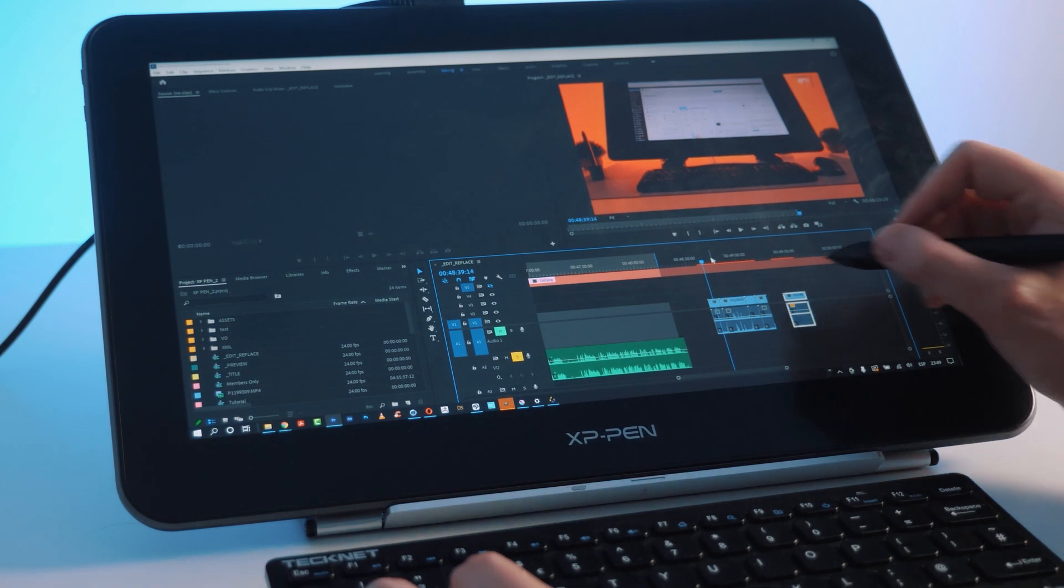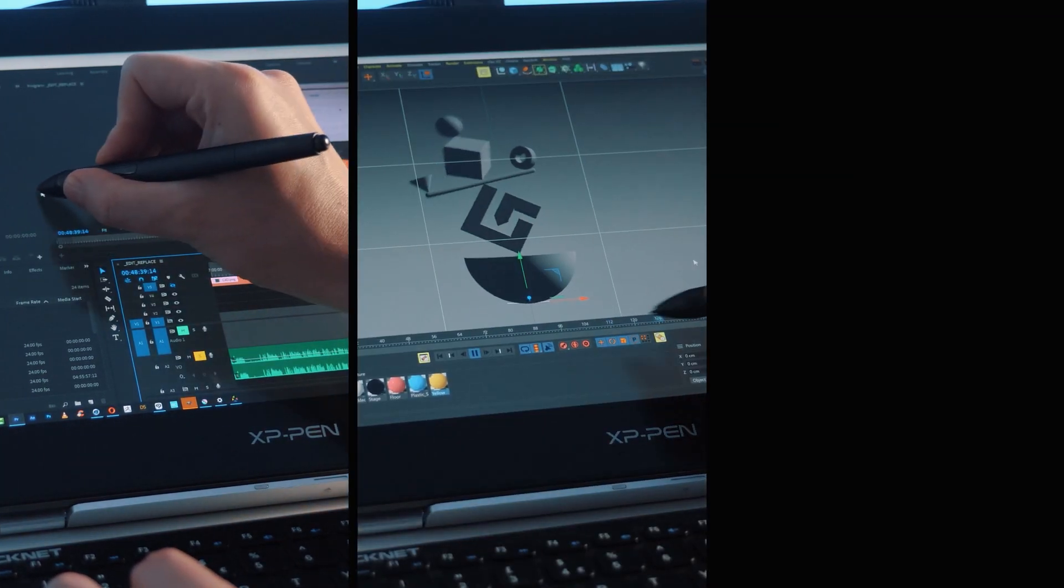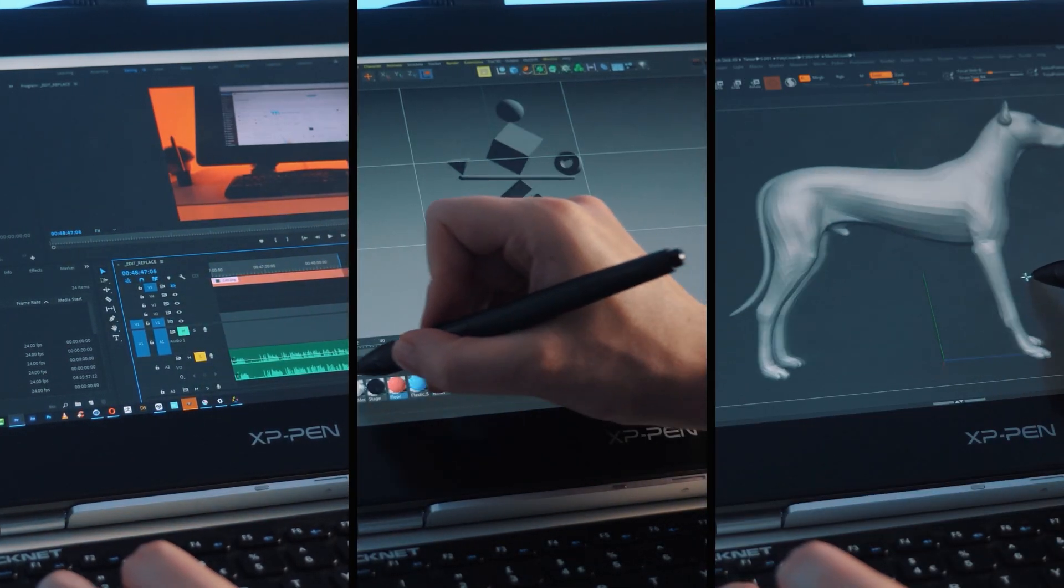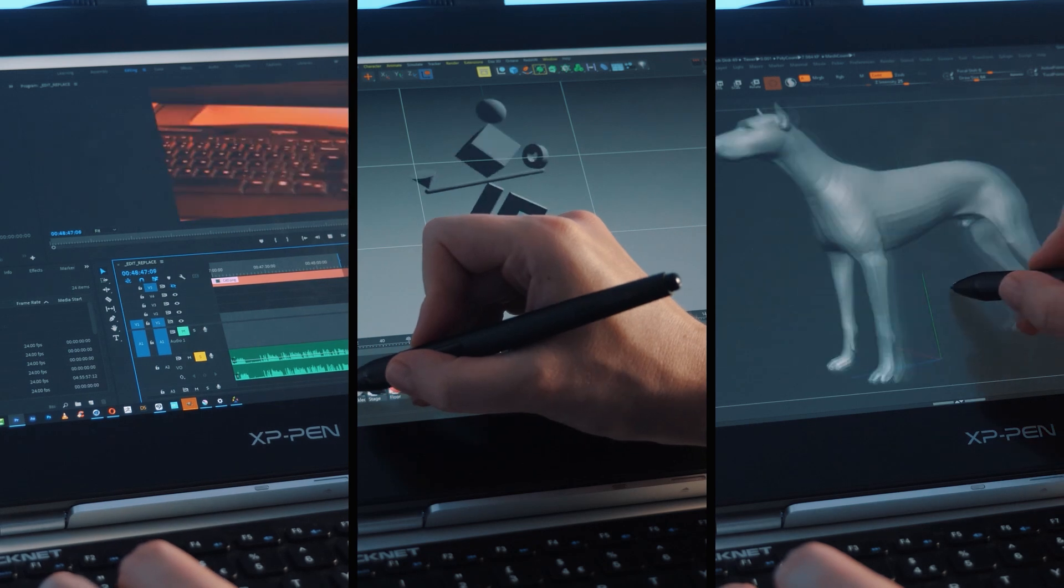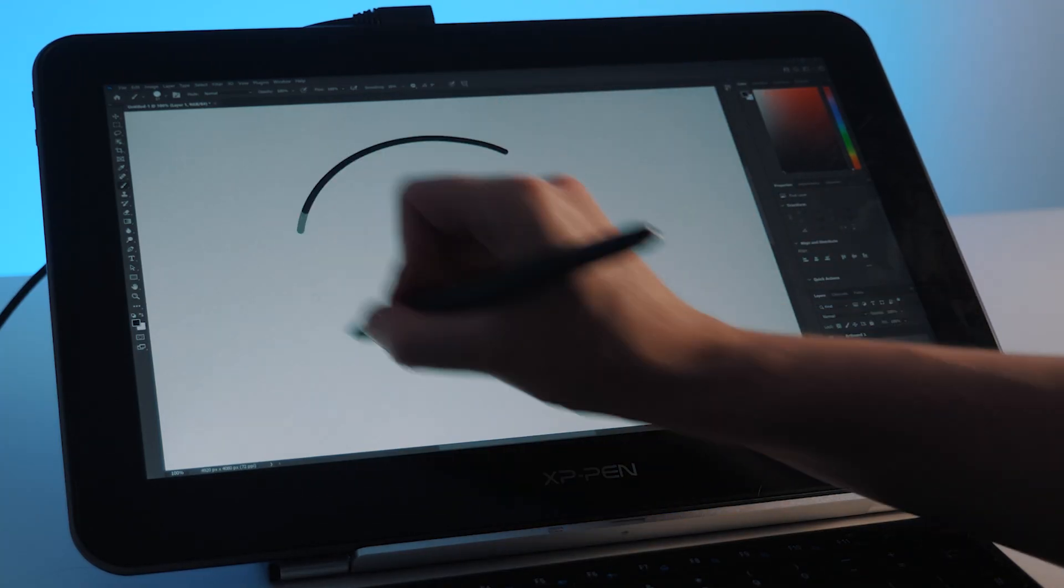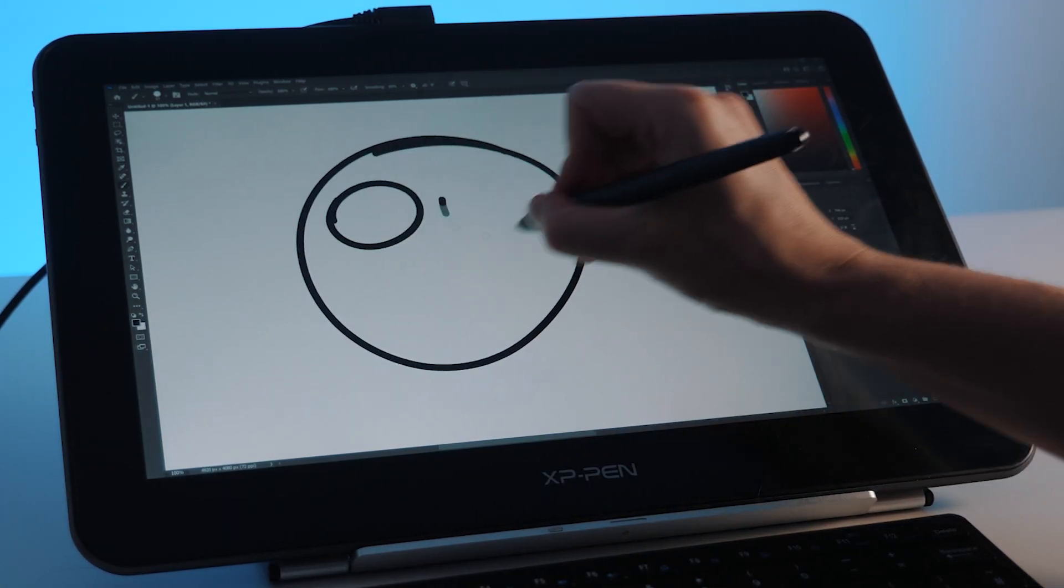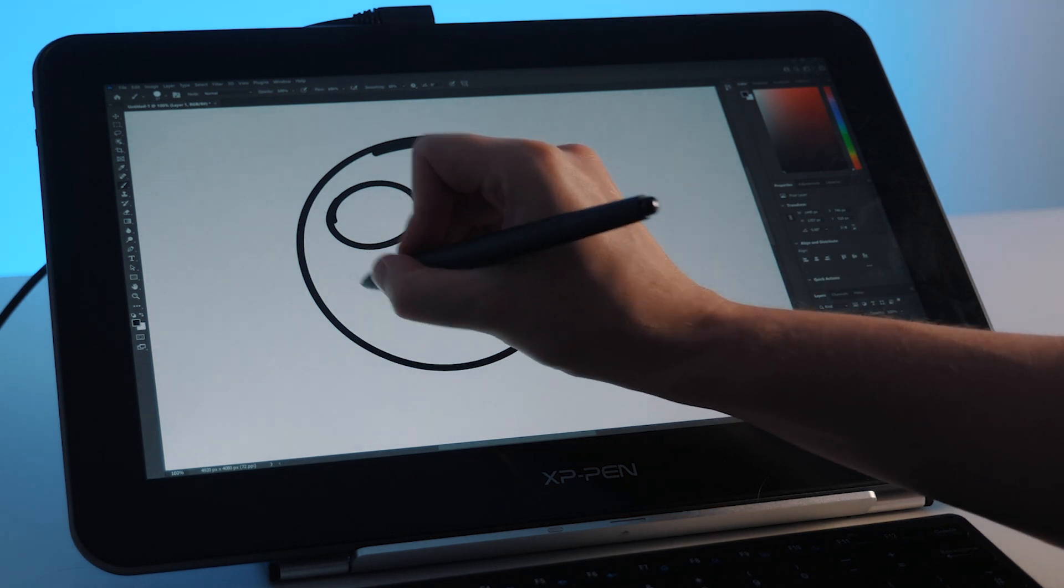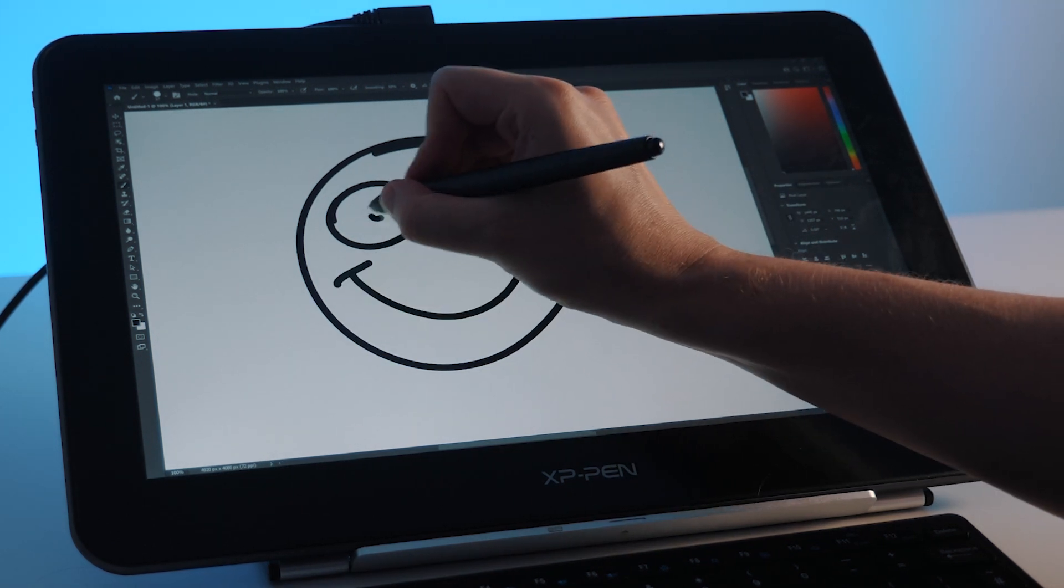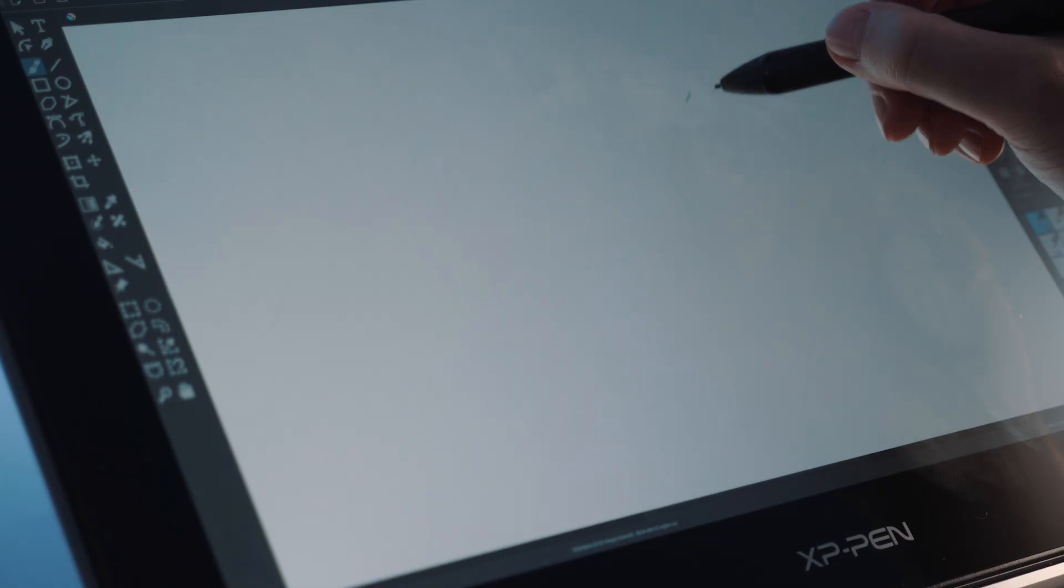I've tried it out in Premiere Pro, Cinema 4D and ZBrush without any issues with the pen or touch, but I did experience a bit of lag when drawing in the latest version of Photoshop and Illustrator. So hopefully that'll be fixed with a driver update in the near future.